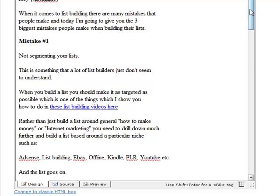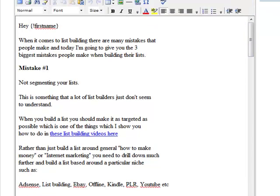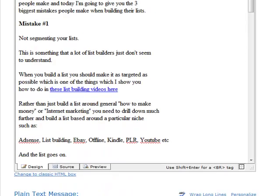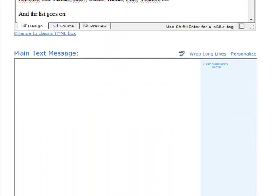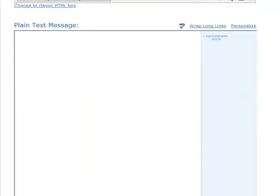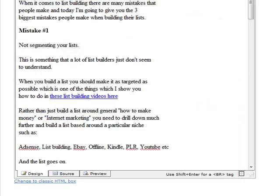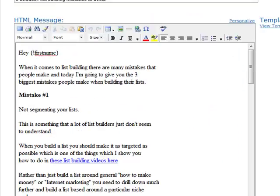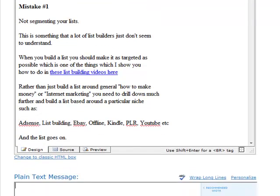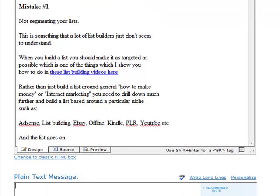Tip number two is you can use the autoresponder, whatever autoresponder you use, as a guide to help you keep your text between 40 and 60 characters. As you can see here I'm using AWeber and this interface that you see in front of you might not actually be available in your AWeber account because I've been with AWeber for quite a few years so I'm actually still using the old interface.